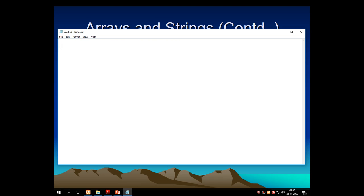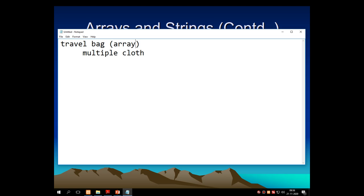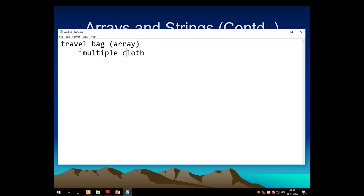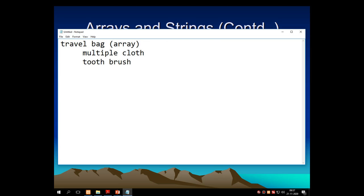For example, suppose we wish to travel from one city to another city. Your travel bag contains multiple clothes. This travel bag is an example of an array. In your travel bag, you can pack clothes and keep your traveling kit. The clothes are multiple, but the type is one — clothes. However, if you have a toothbrush along with your clothes, that would not be the same type, so it would not fit the array concept.